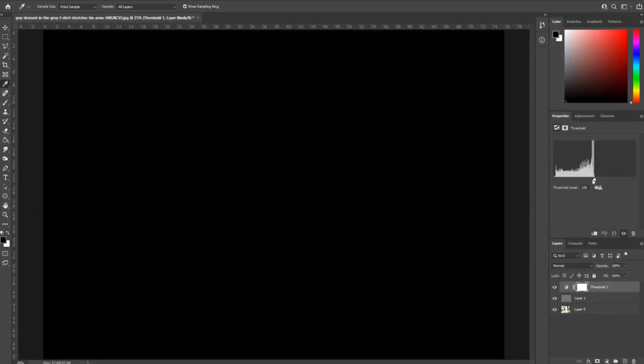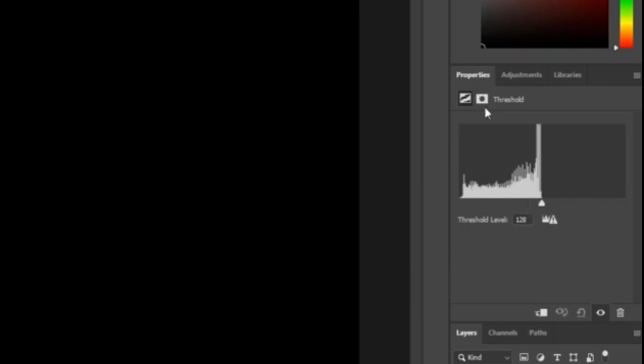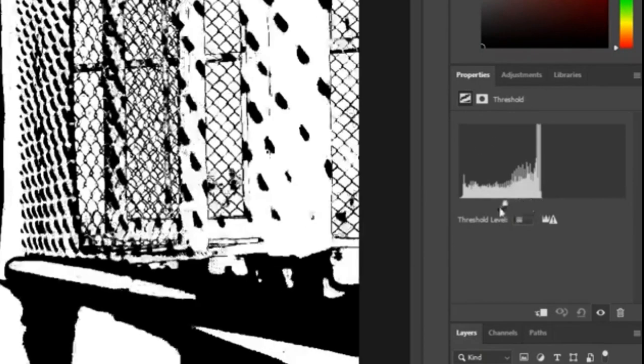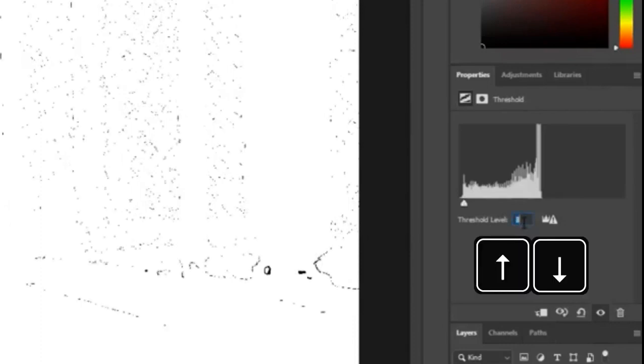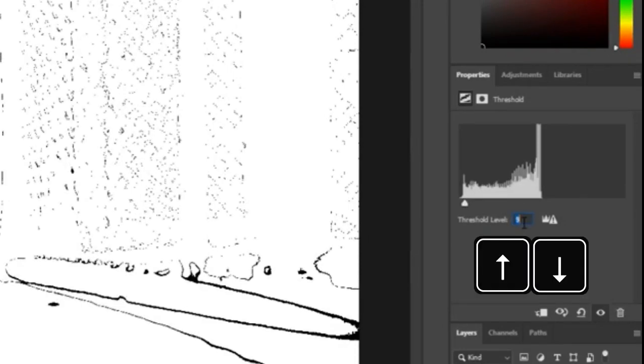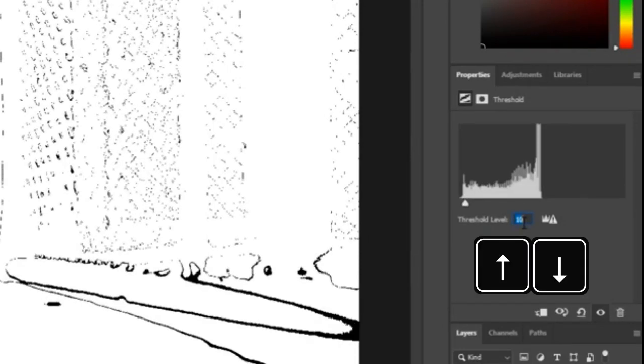But we're going to go here threshold and you're going to see it's completely black at this point. You'll have the properties menu come up and then from here we're going to drag it as far to the left as we can instead of trying to use your hand here.